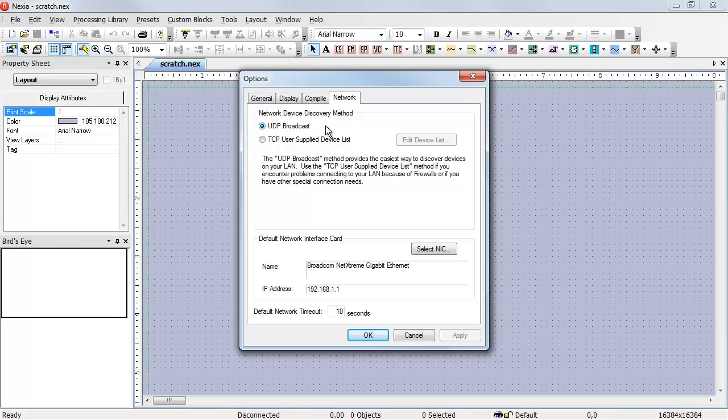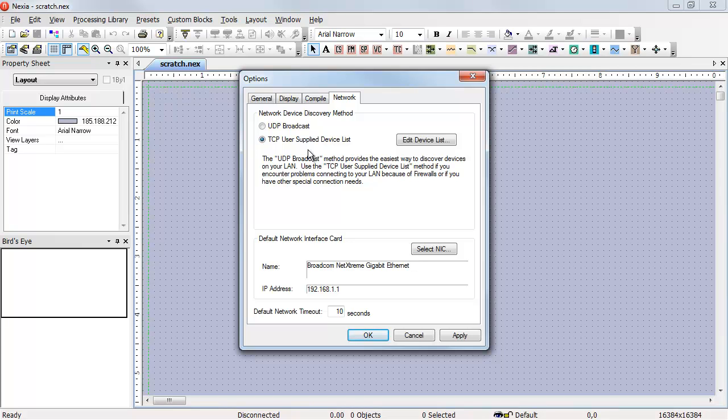UDP packets go everywhere in the network, but they're much more susceptible to network interruption and being blocked. A TCP packet goes only to the device that it's been addressed to. If we're going to use TCP packets, that means we have to tell Naxia what the IP addresses are of the devices we're trying to find.